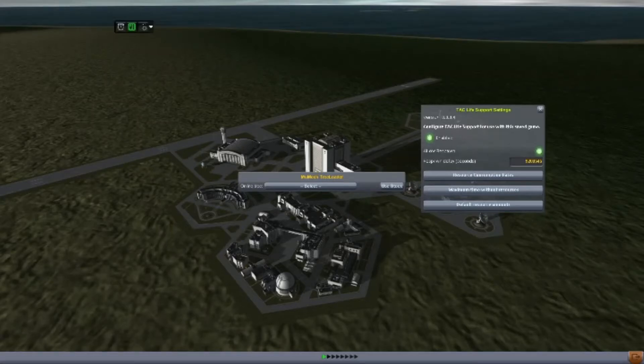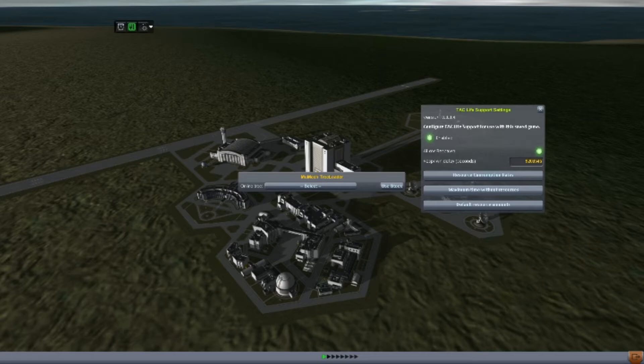Hello and welcome back, one and all, to Realistic Space Program, with me, Cerberus.